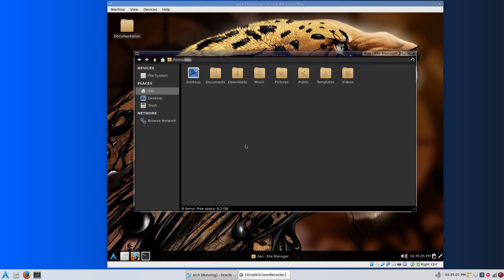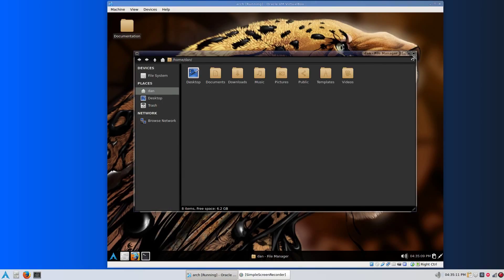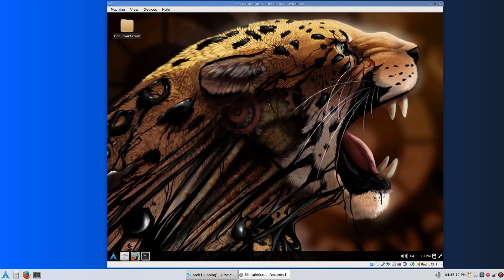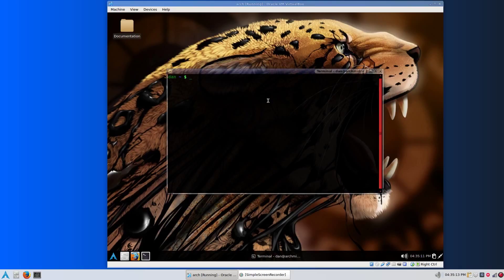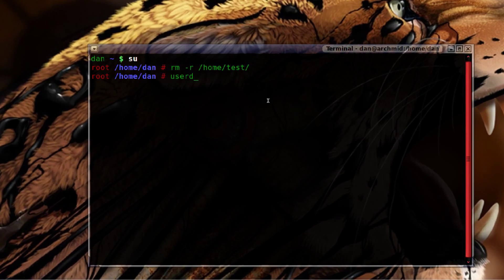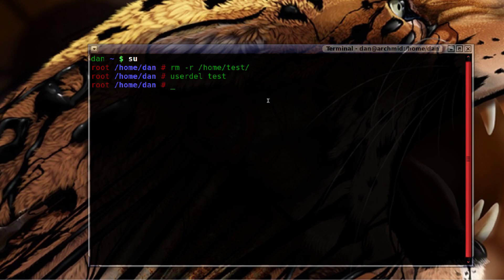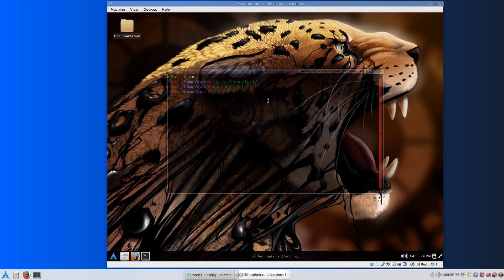If you go up, you see the test user here. Open a terminal, su, and rm -r /home/test. Doesn't matter if you have a slash at the end. Then userdel and the old test account. It's gone.